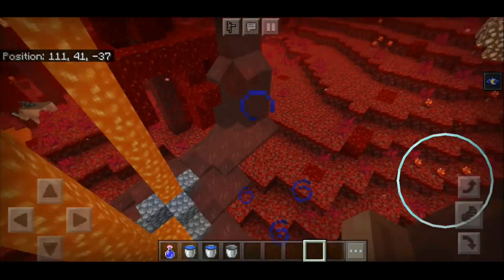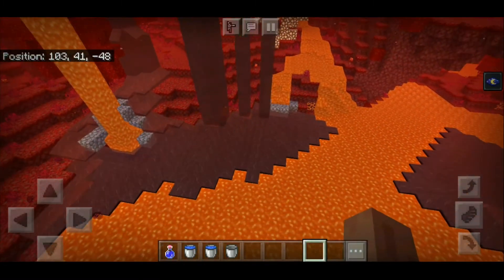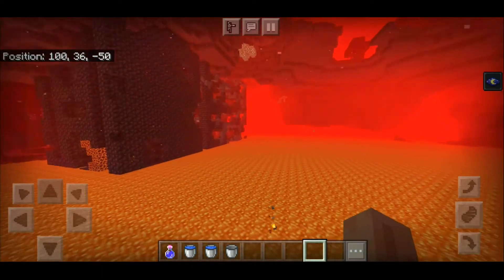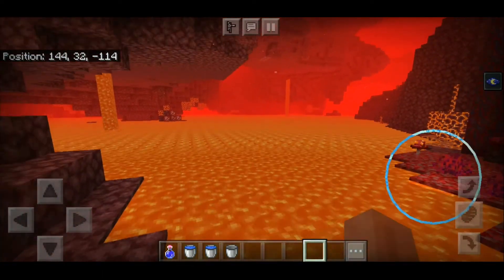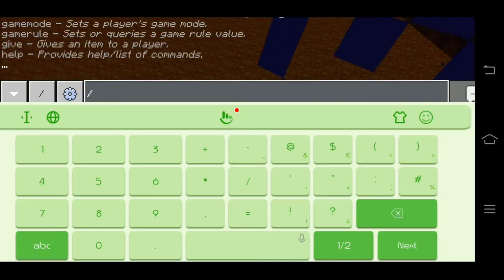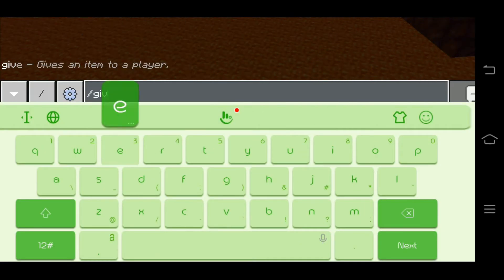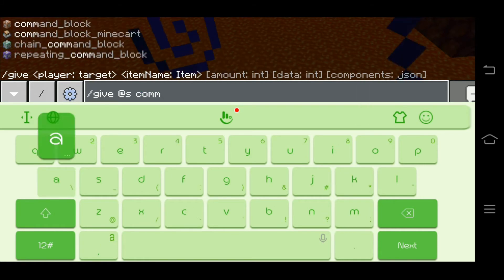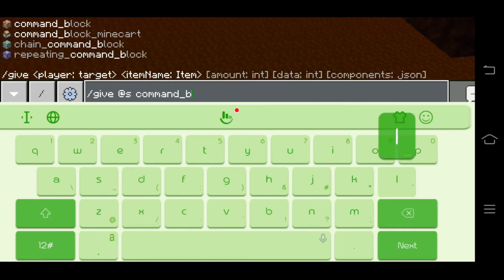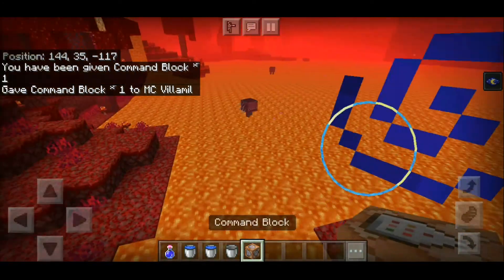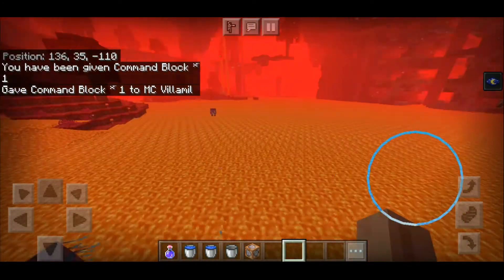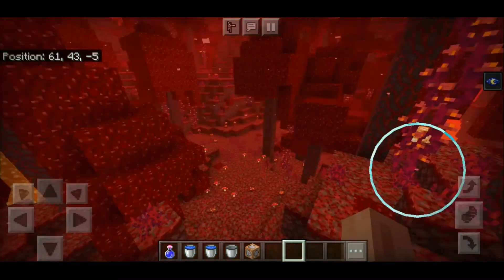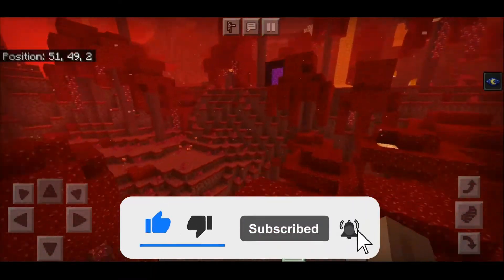If you find this video helpful — if you can get command blocks in survival, it's not applicable, but you can also do slash give command_block to get a command block. I think that's all for today, that's a quick video. If you want more Minecraft videos, make sure you like and subscribe to my channel.